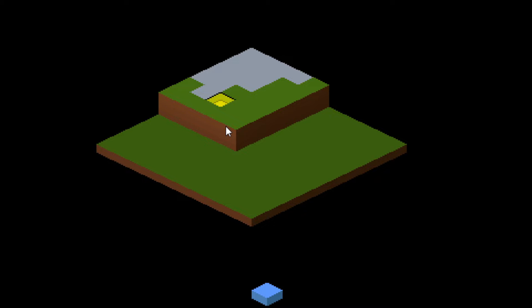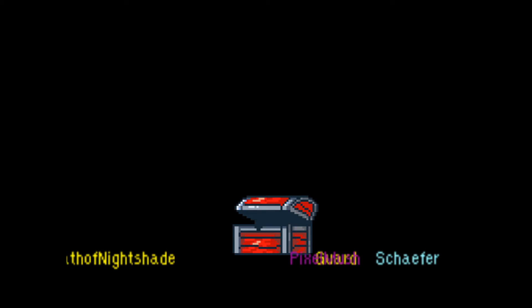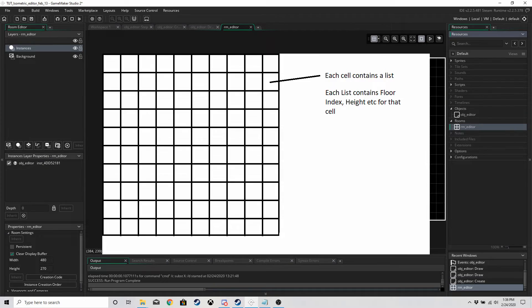So let's get started. We have our 2D grid, we have 100 cells in the grid, and in every cell we have a list — that list is going to store the information for us.